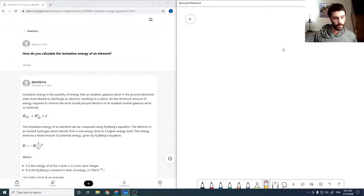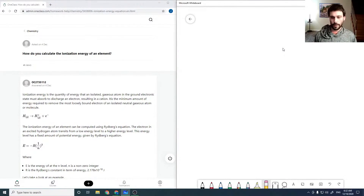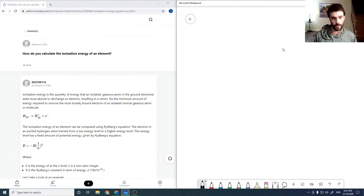Sorry about that. Okay, so we're ready to go here now. So back to the question: how do you calculate the ionization energy of an element?